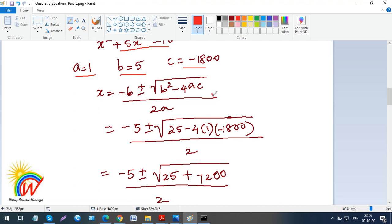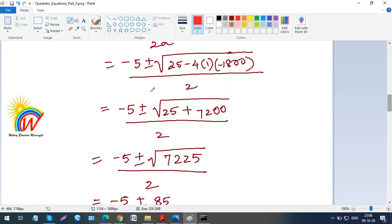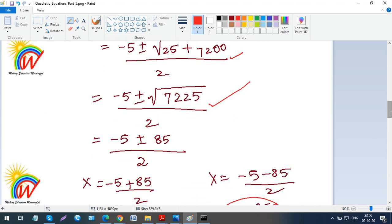Using the quadratic formula with a equals 1, b equals 5, c equals minus 1800, and substituting: x equals minus 5 plus or minus the square root of (25 plus 7200), which is the square root of 7225. Everyone should understand up to this point.